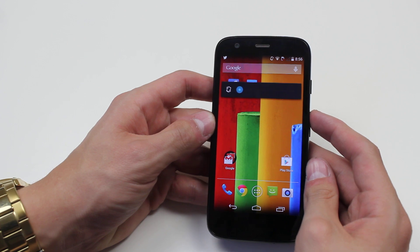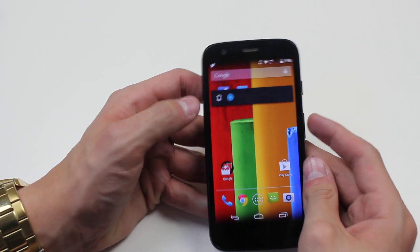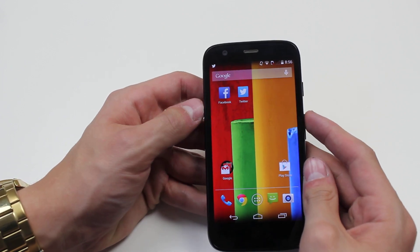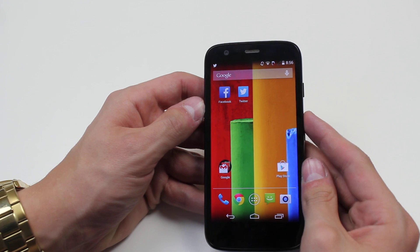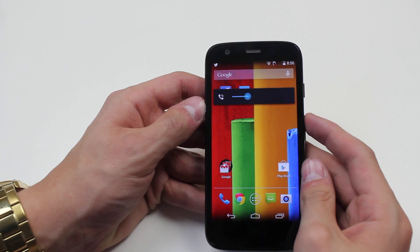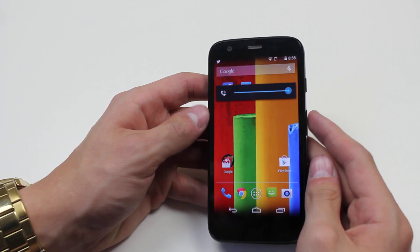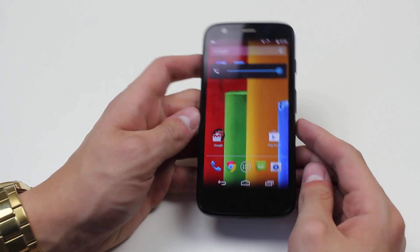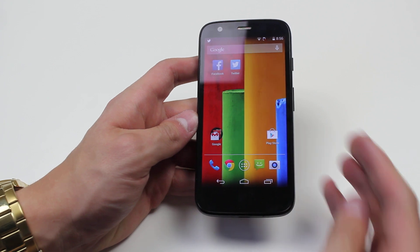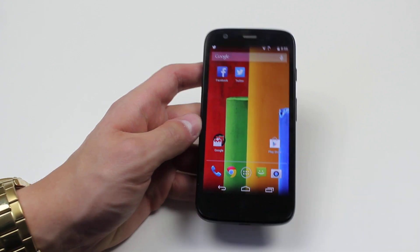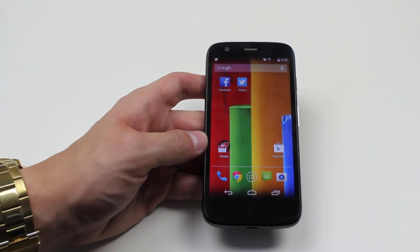And to unmute it, tap it up once — that sets it to vibration mode only — and then up even more brings the volume back to the device. That's how to control the volume and audio on the Motorola Moto G.